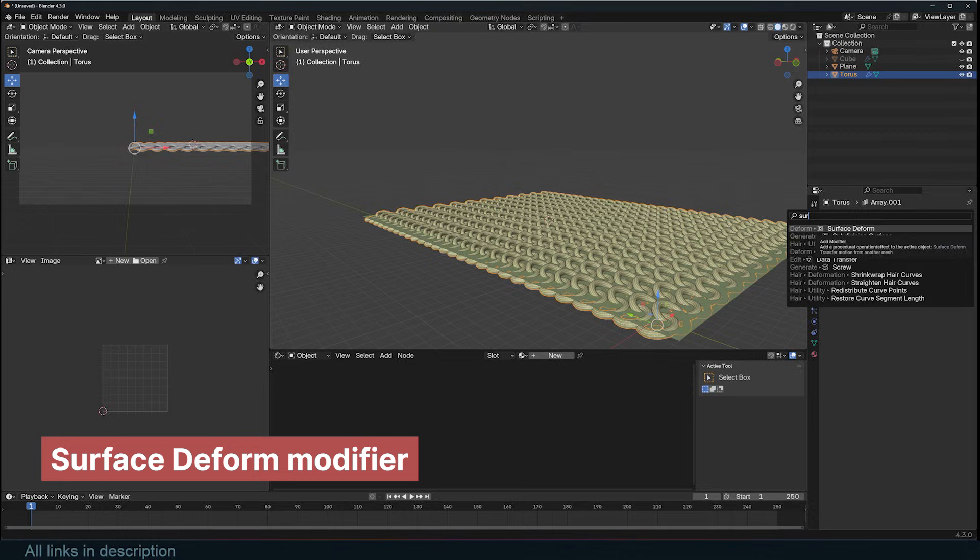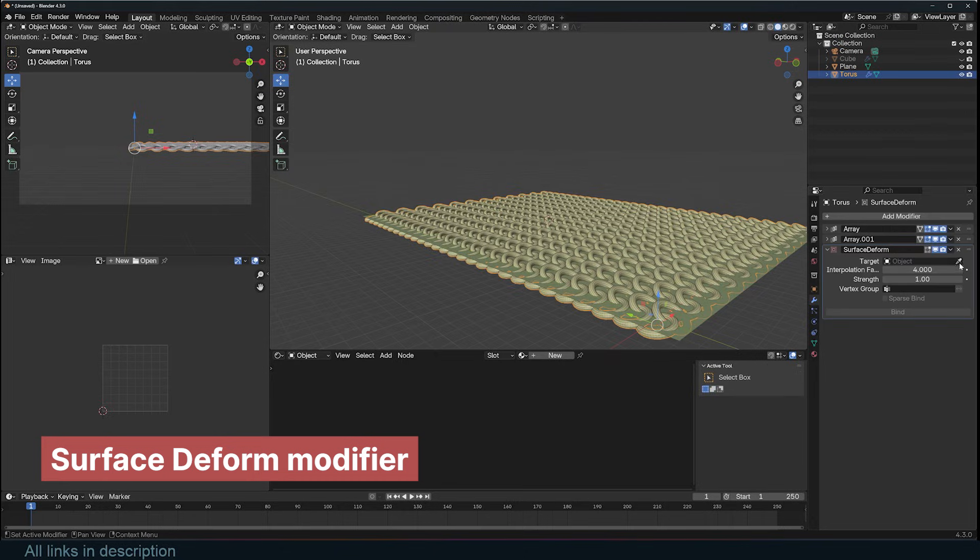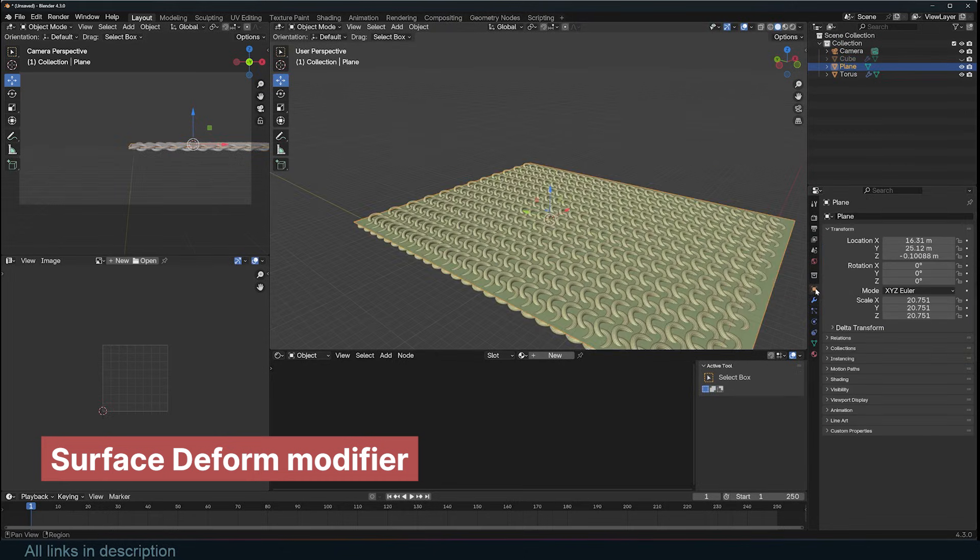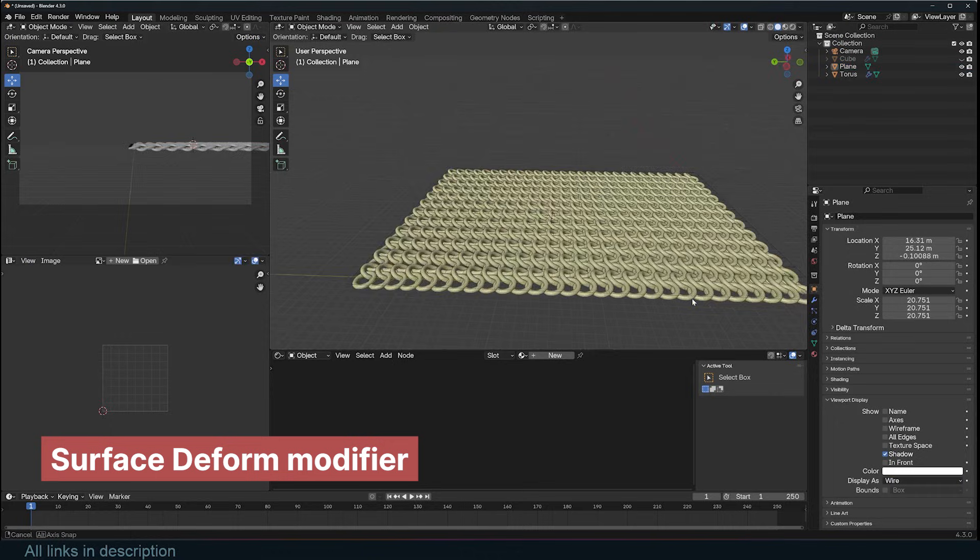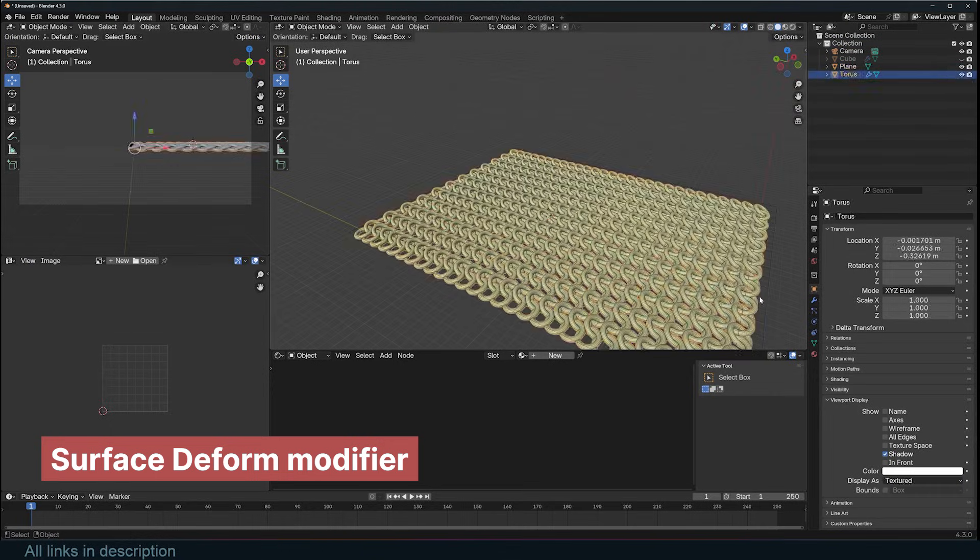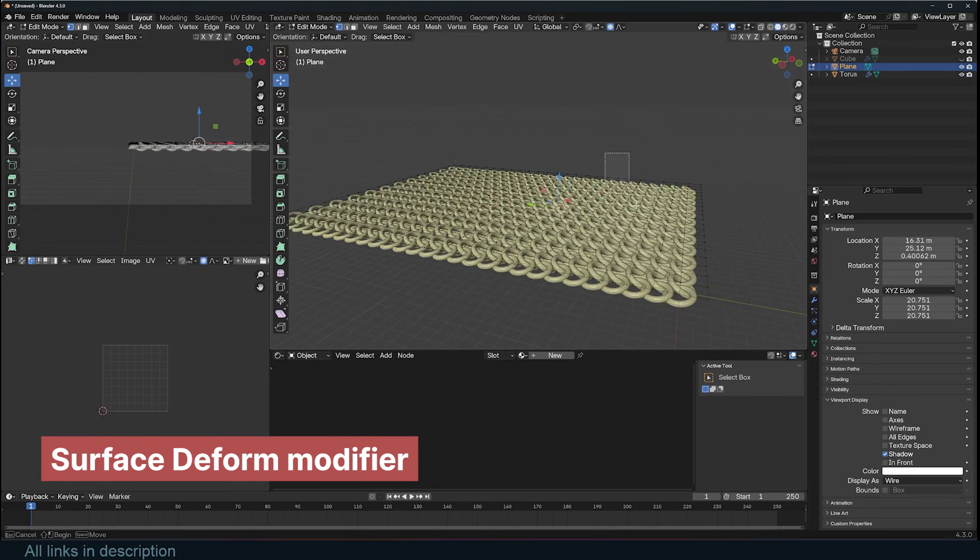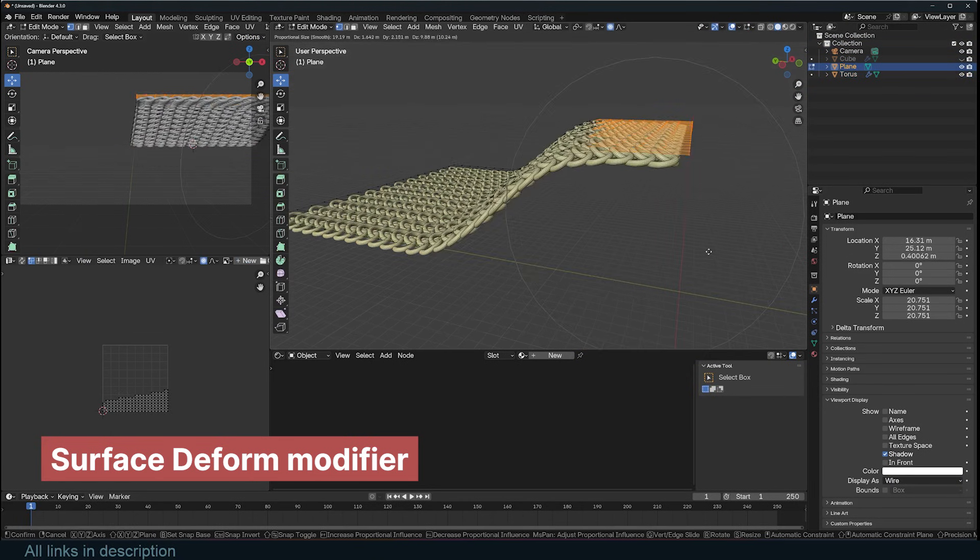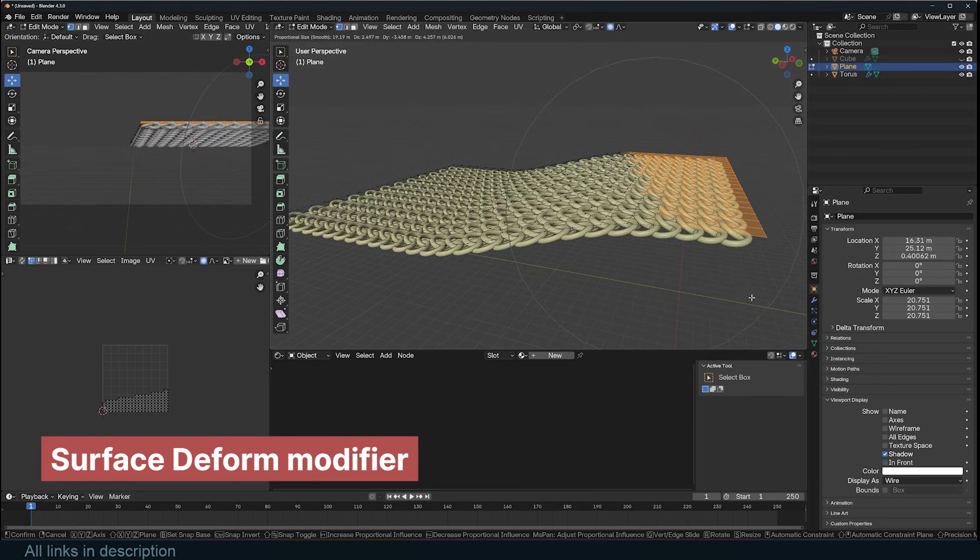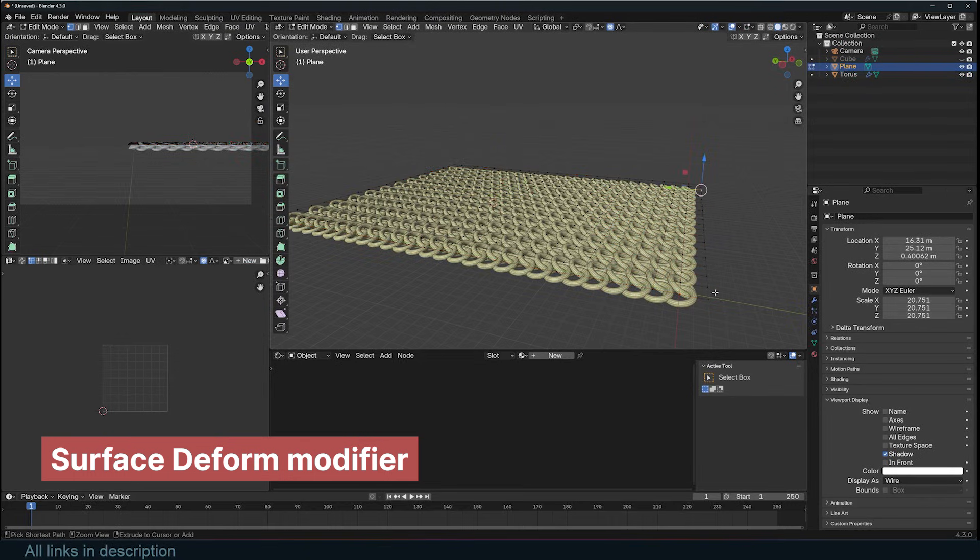All you need is to have both meshes overlaid on top of each other. Then, add the modifier to the mesh you want to deform, and bind it to the deformer mesh. I like to change the display of the deformer mesh to wireframe so that it's easy to see through. Now, you can deform the deformer mesh as much as you want, and your main mesh will try to match it.